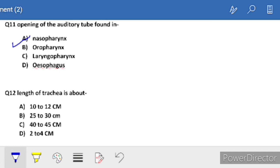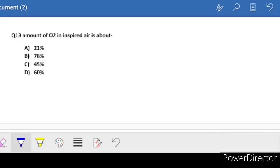Next: length of trachea is about - trachea length is 10 to 12 cm. Note it down.